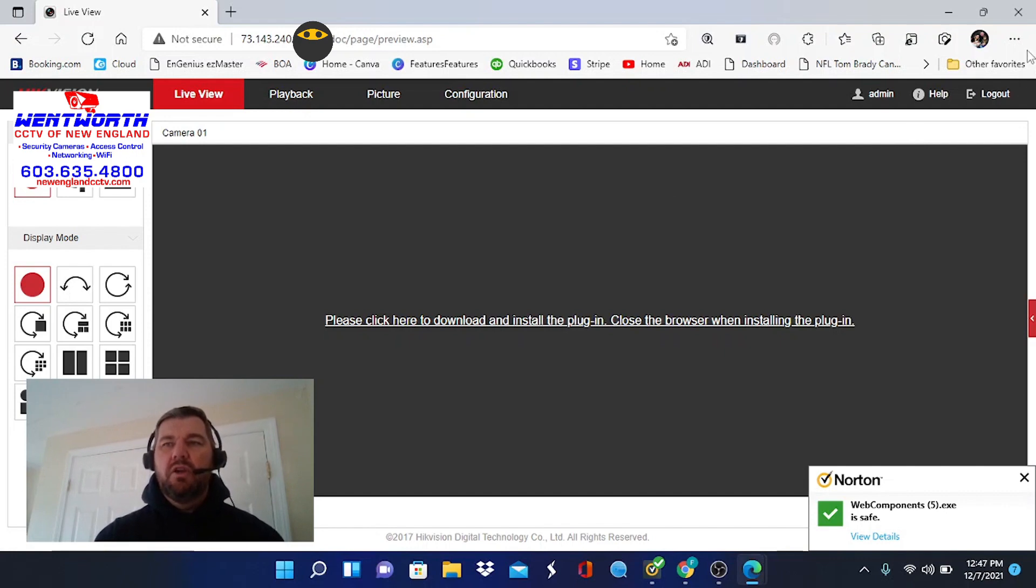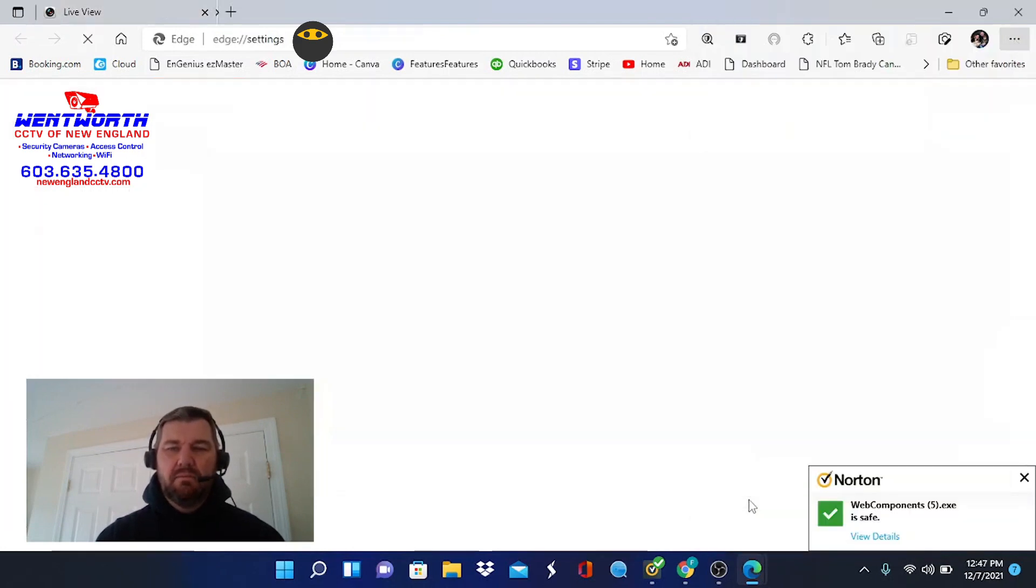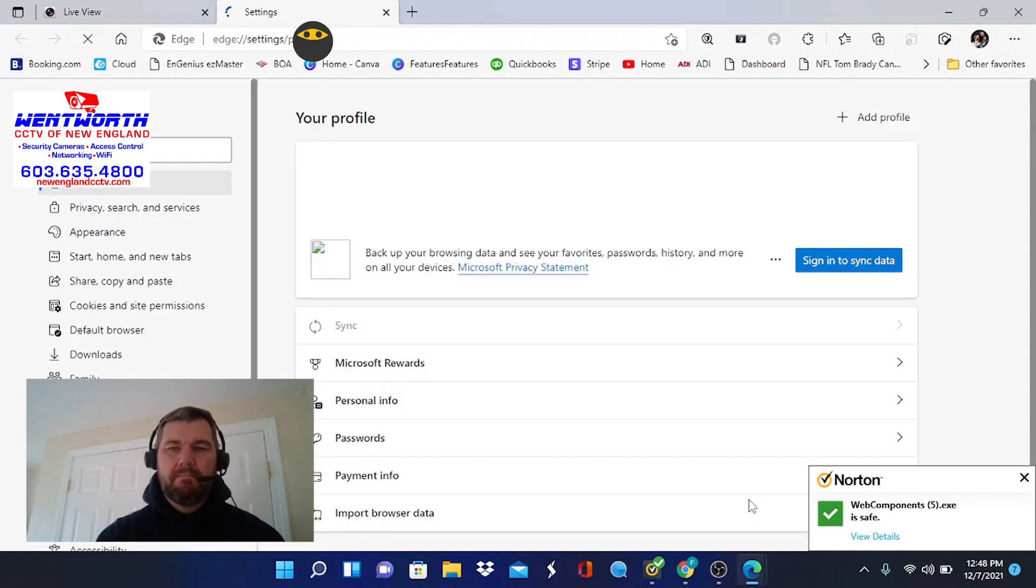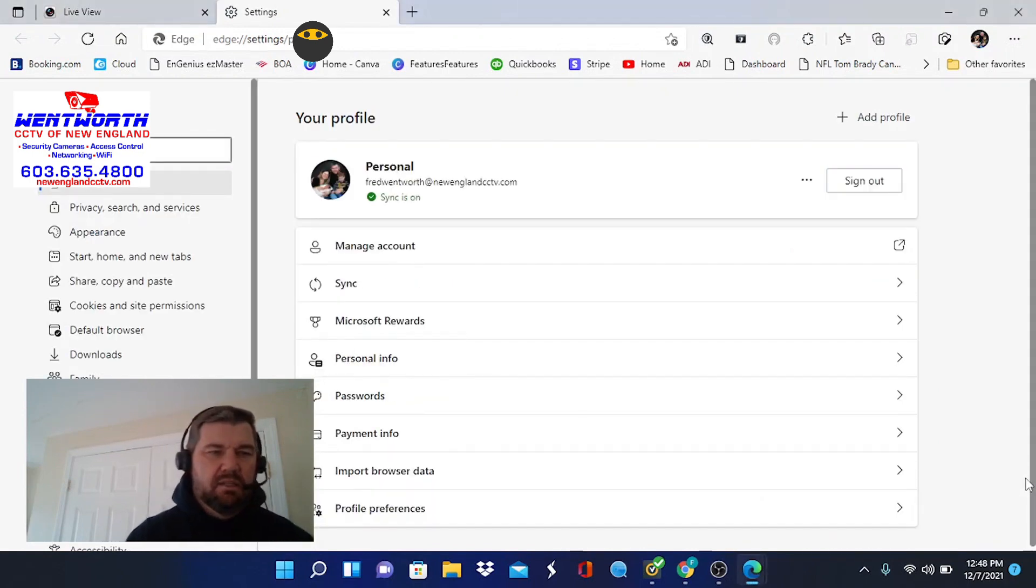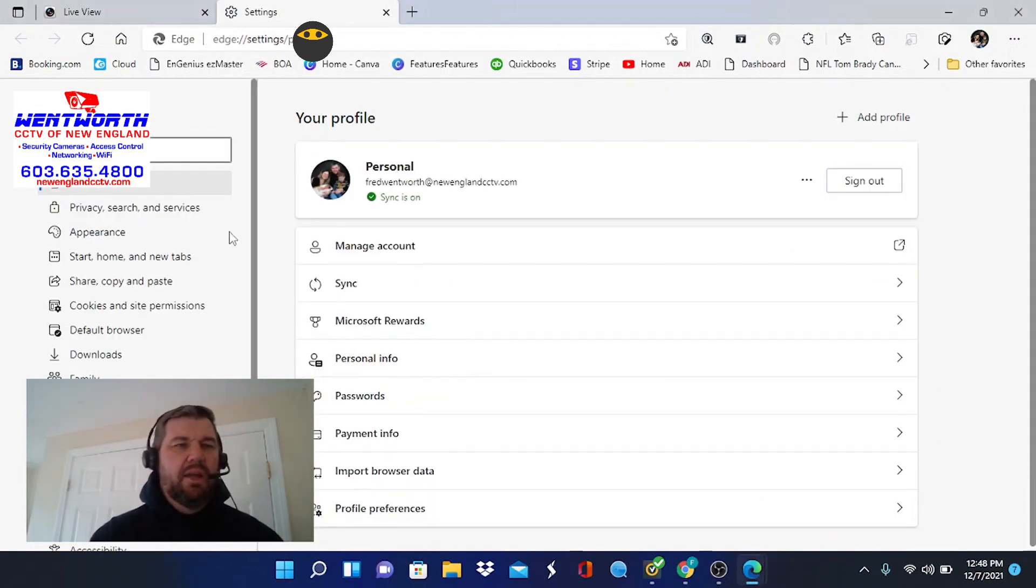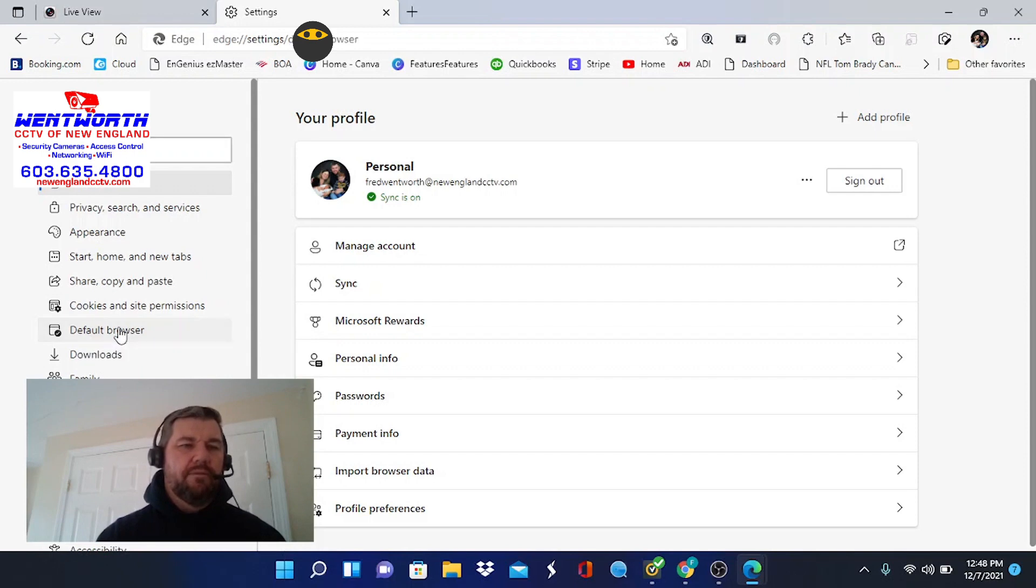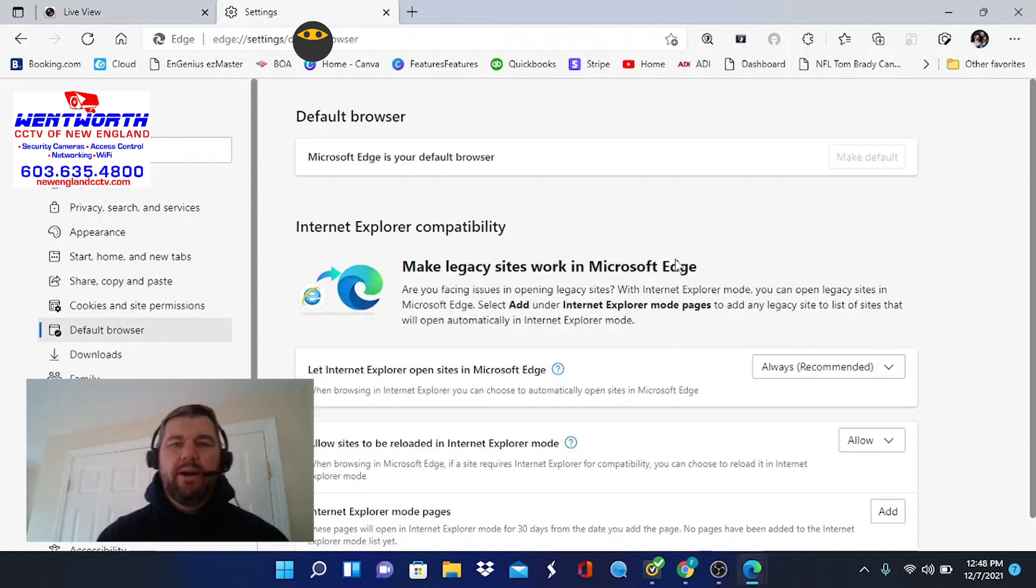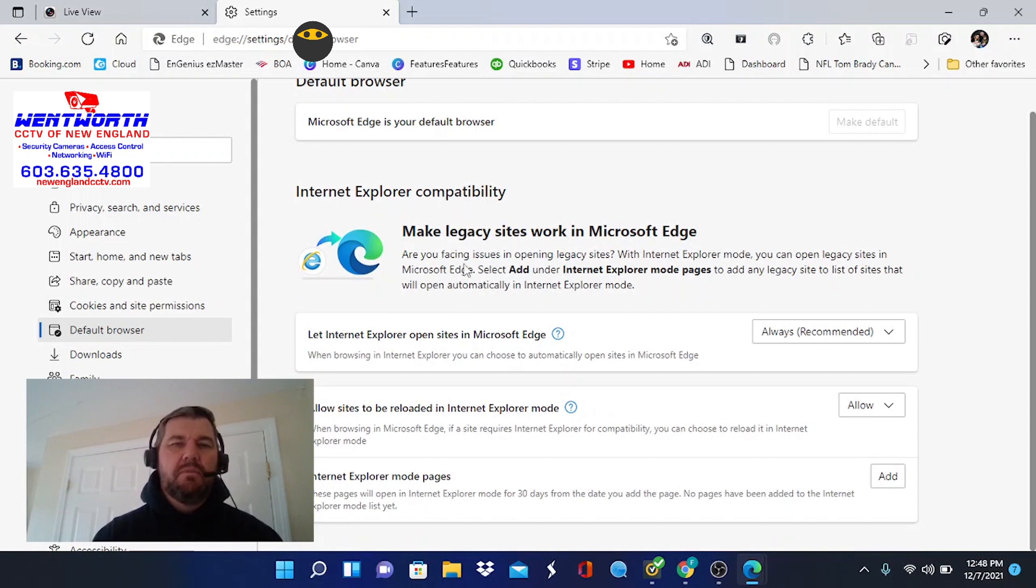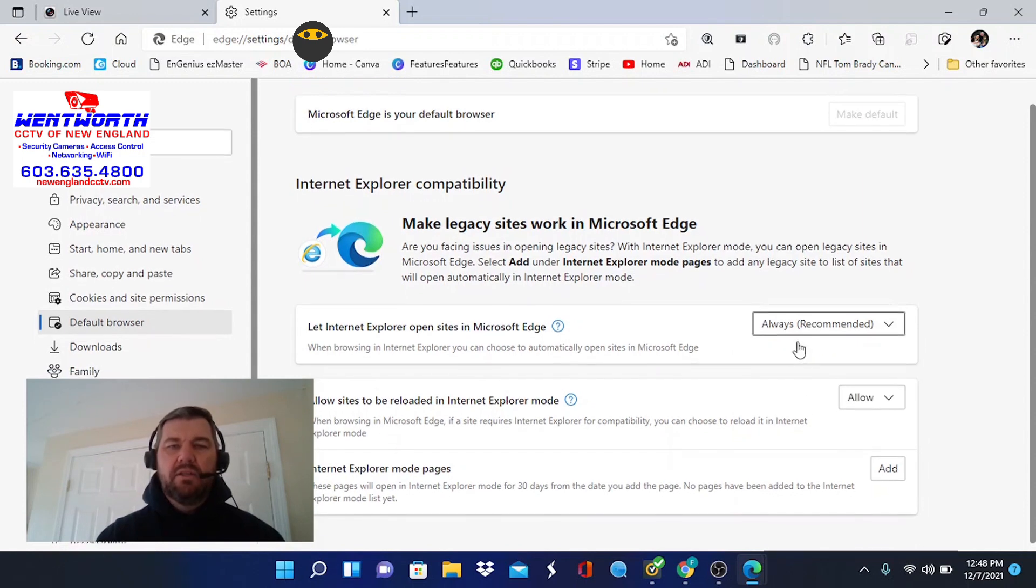We're going to go to the top right corner of your screen, and you'll see these three dots. We're going to click there, and we're going to come down here to Settings. Now, once you click Settings, in the left-hand menu bar, you will see Default Browser. We want to click that, folks. Once you click Default Browser, you'll see Make Legacy Sites Work with Microsoft Edge. We want that to be clicked always. So put that on always.